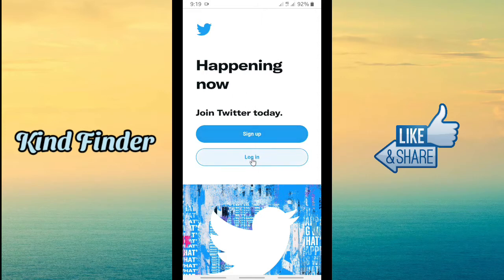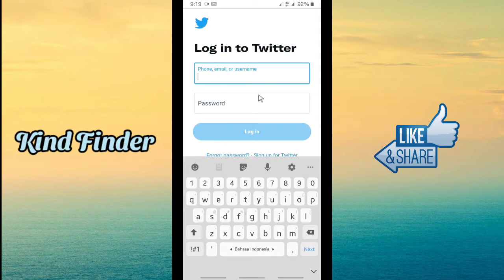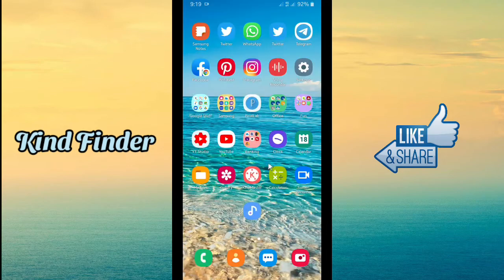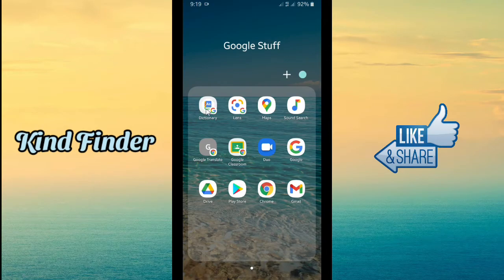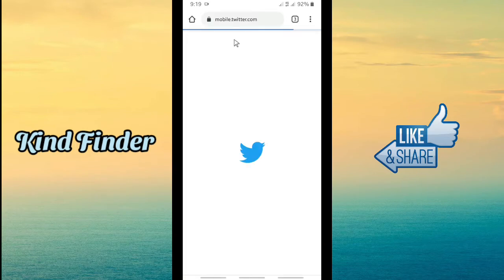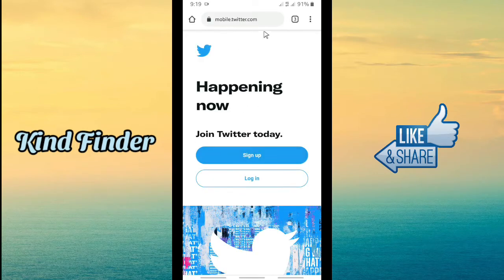This is the home page — we have to log in first. But before you log in, if you want to save your Twitter password, you can go to Chrome. This is mobile Twitter as you can see, and there will be a three-dots icon at the top right corner.